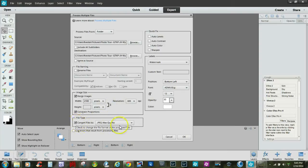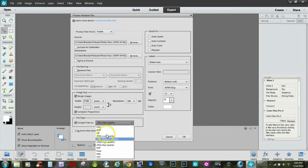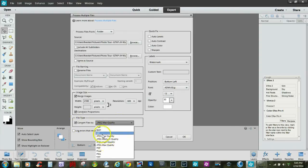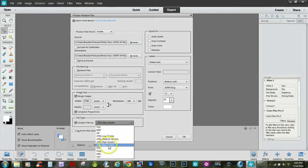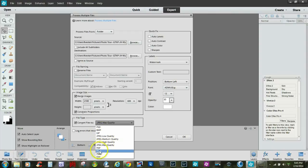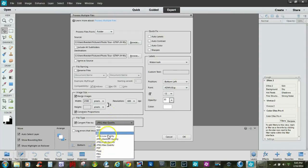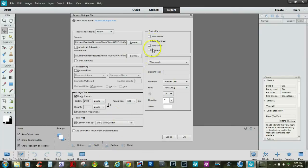You can choose what type of file to convert it to. Here you can choose PSD, bitmap, GIF, JPEG low quality up to max quality, PDF, Pixar, PNG, and TIFF. I usually go for the JPEG max.